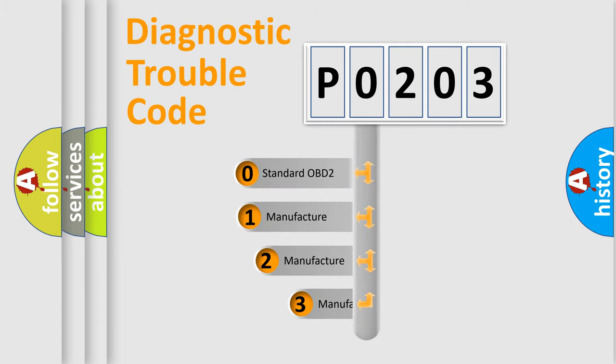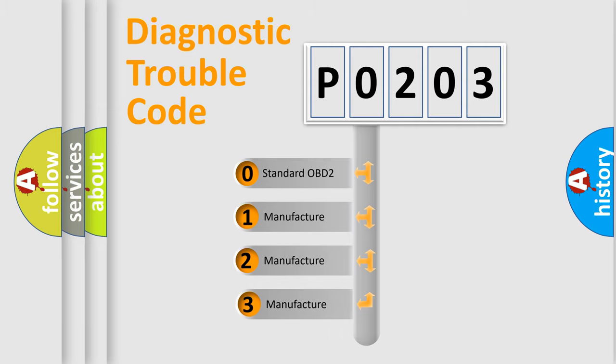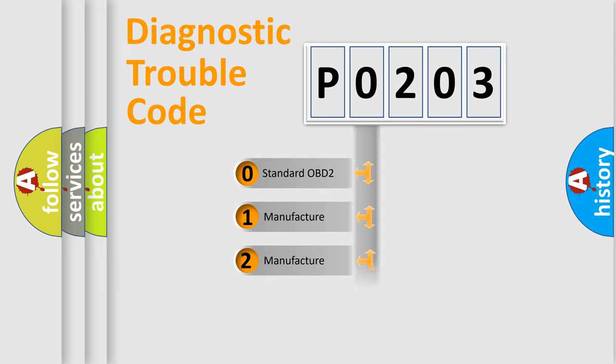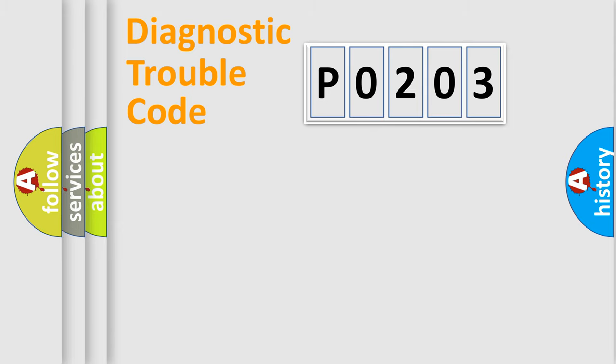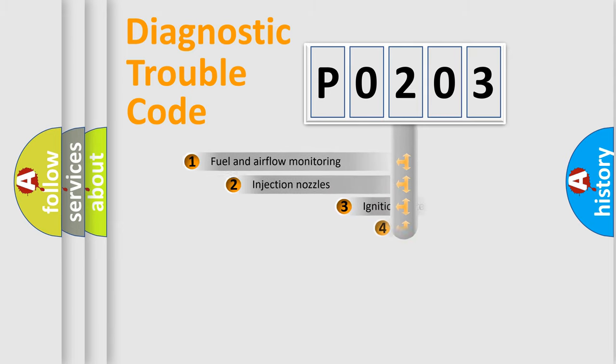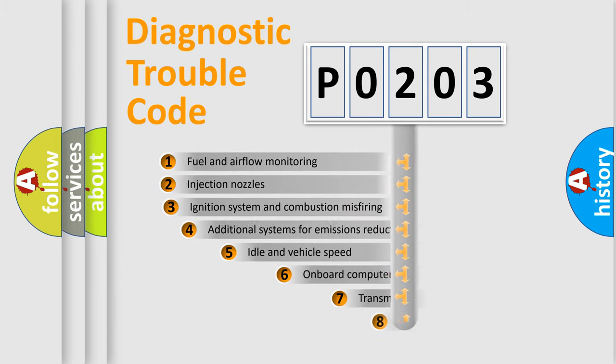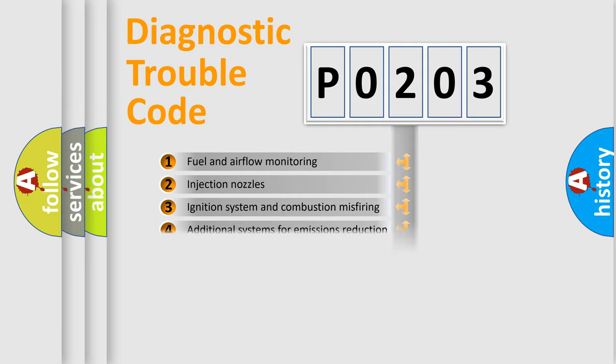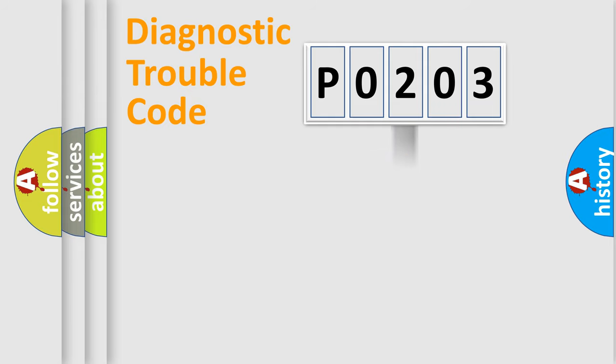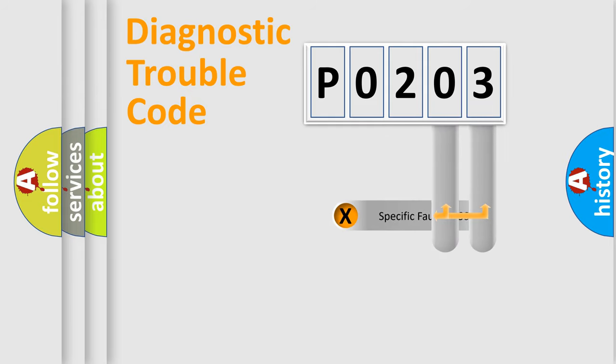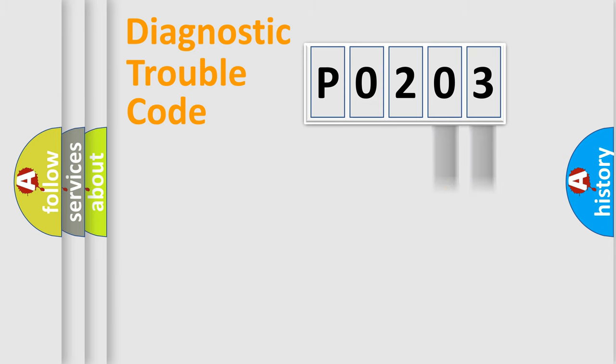If the second character is expressed as zero, it is a standardized error. In the case of numbers 1, 2, or 3, it is a more specific expression of the car-specific error. The third character specifies a subset of errors. The distribution shown is valid only for the standardized DTC code.